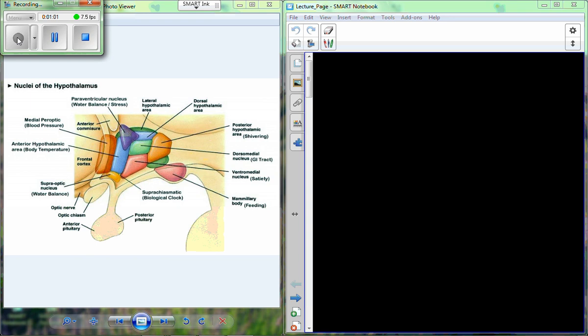The internodal pathway of the heart goes between the two nodes — the SA node and the AV node. The sinoatrial node is up in the upper right atrium, and the atrioventricular node is across the atria from that, right where the atria and the ventricles meet.